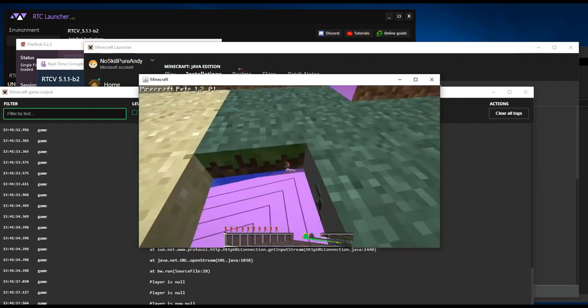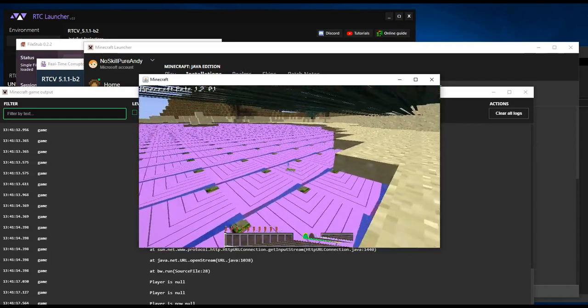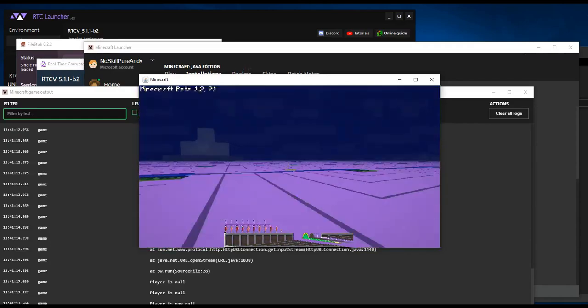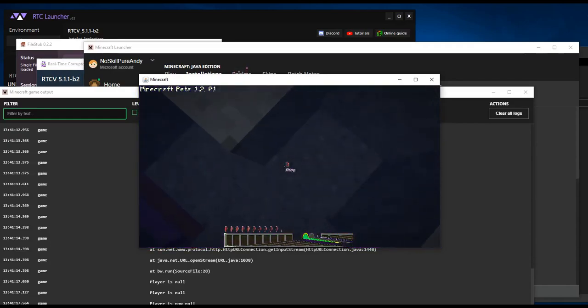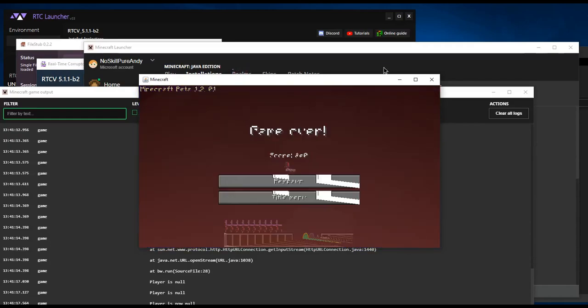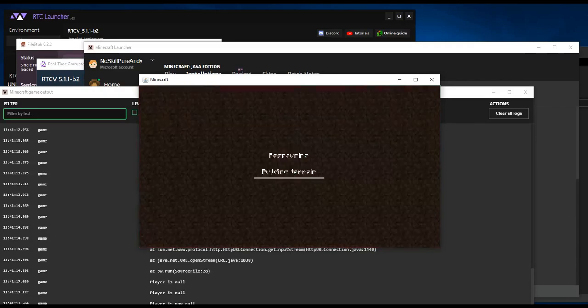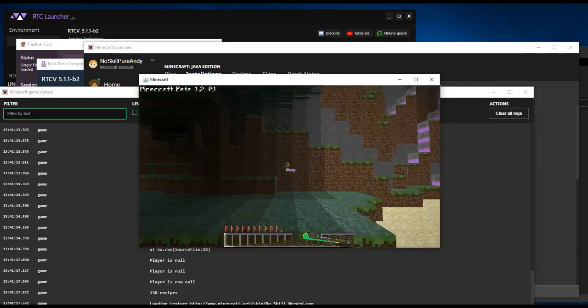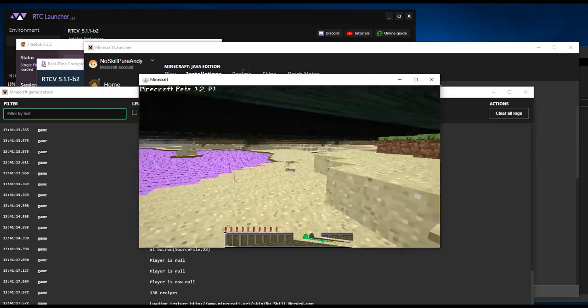Now, every time you corrupt, remember to replace the old .jar file with the new corrupted .jar file before you start the game. Have fun!